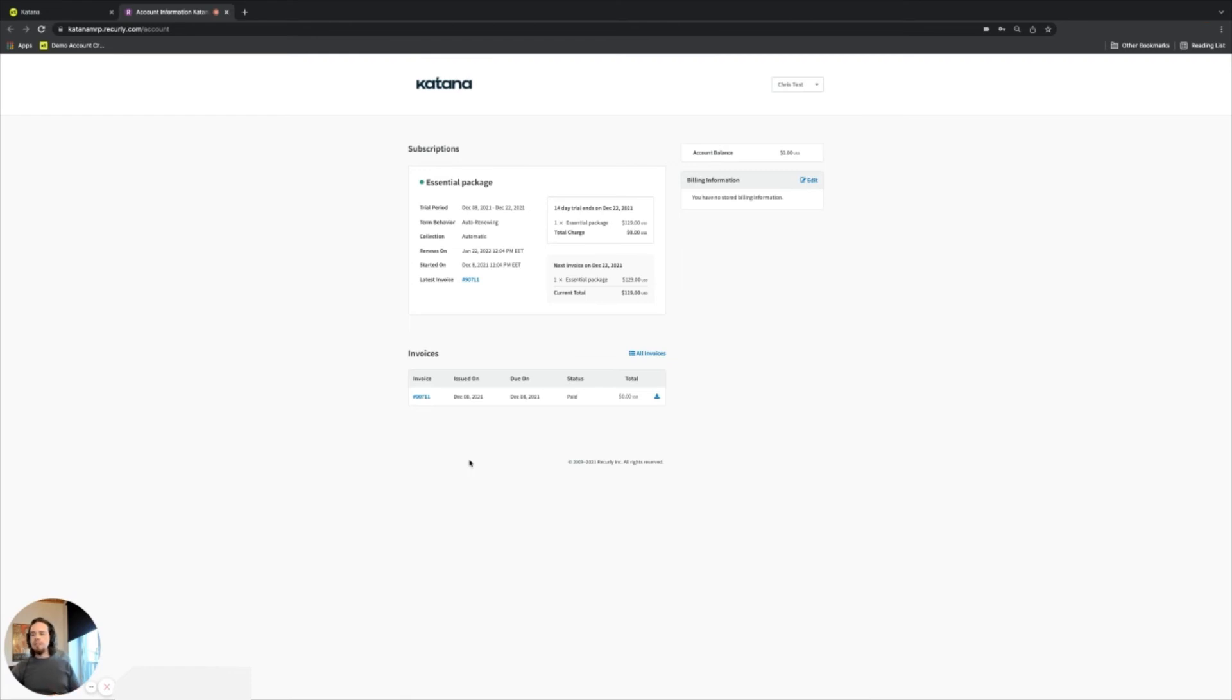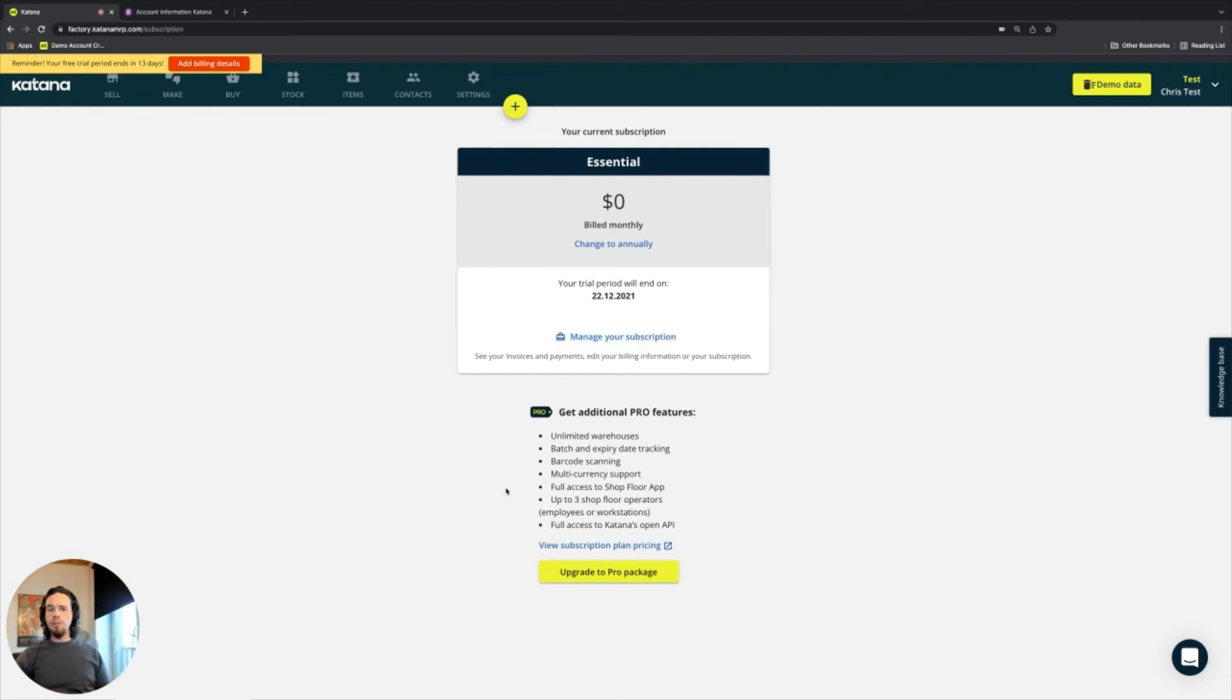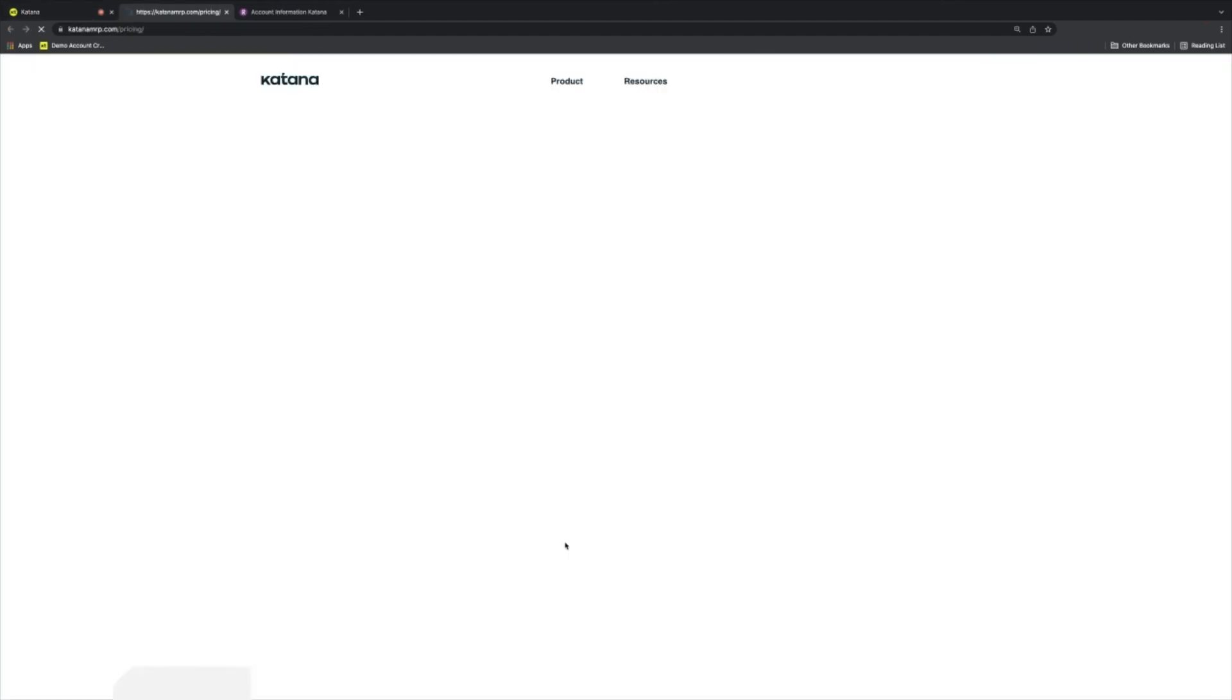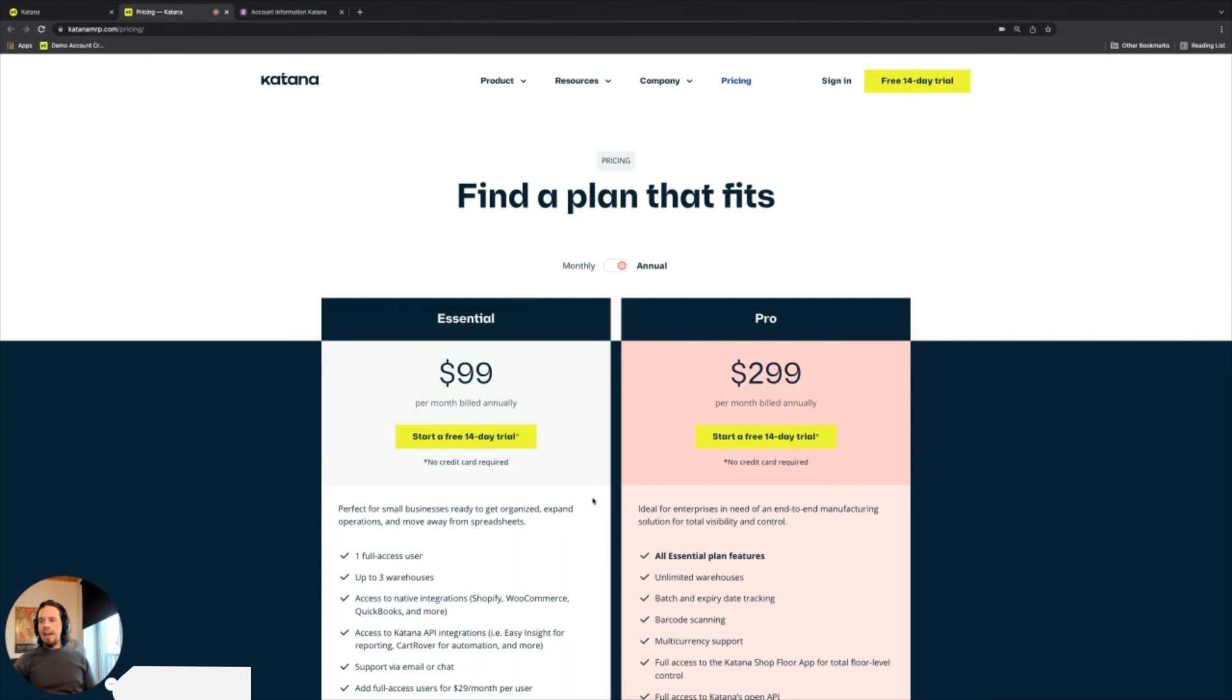And we send out emails for your invoices whenever those subscription changes take place. And also from this page, you can upgrade and downgrade as needed. And there's also a link to our plan pricing page so you can see the two types of subscriptions that we have.